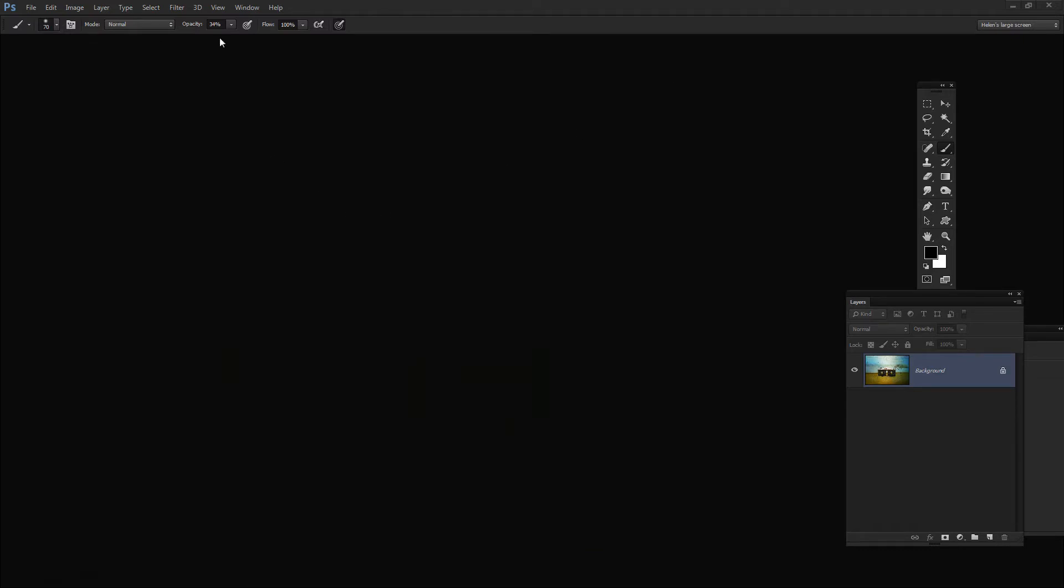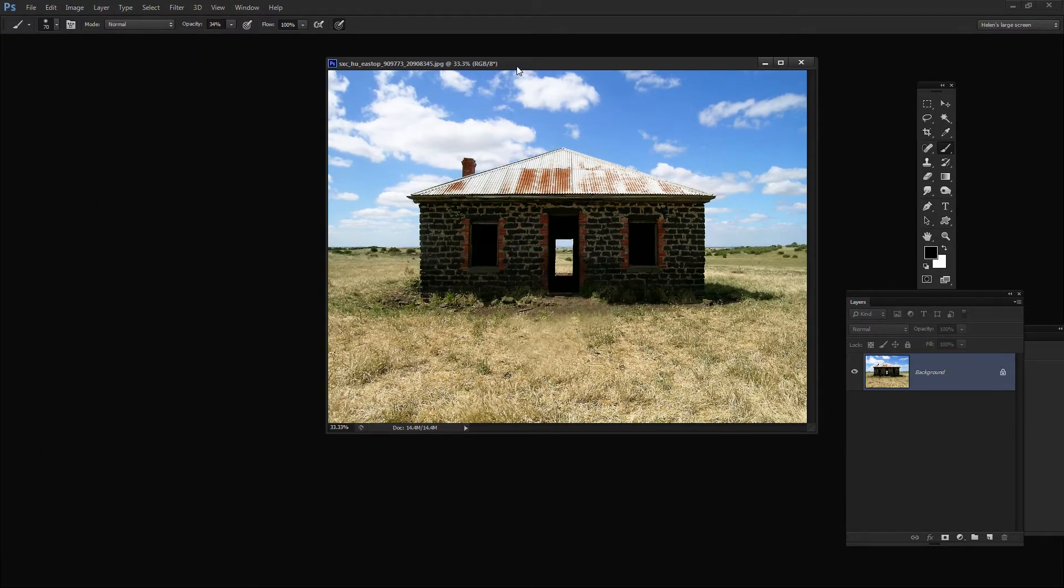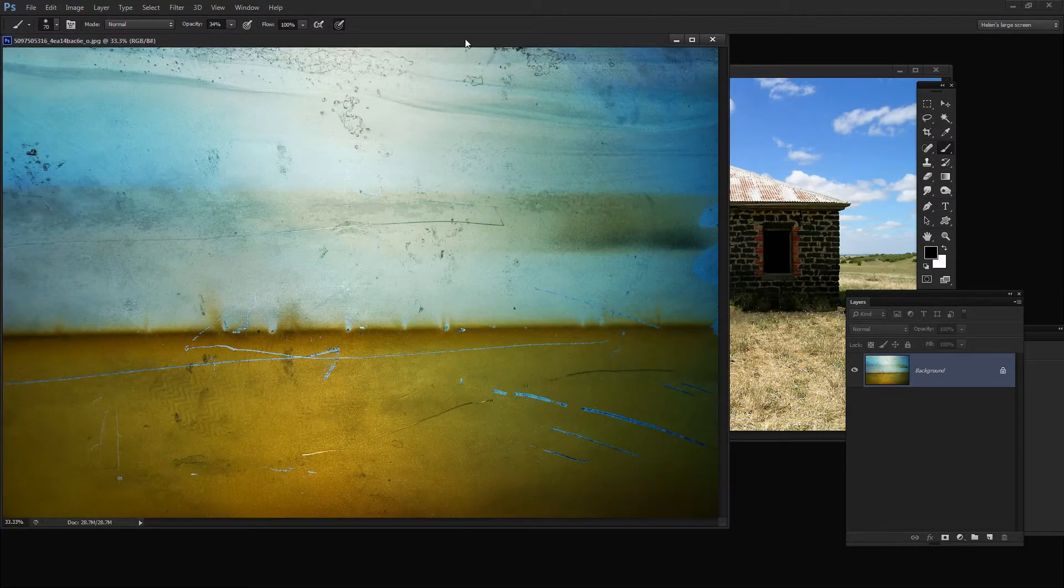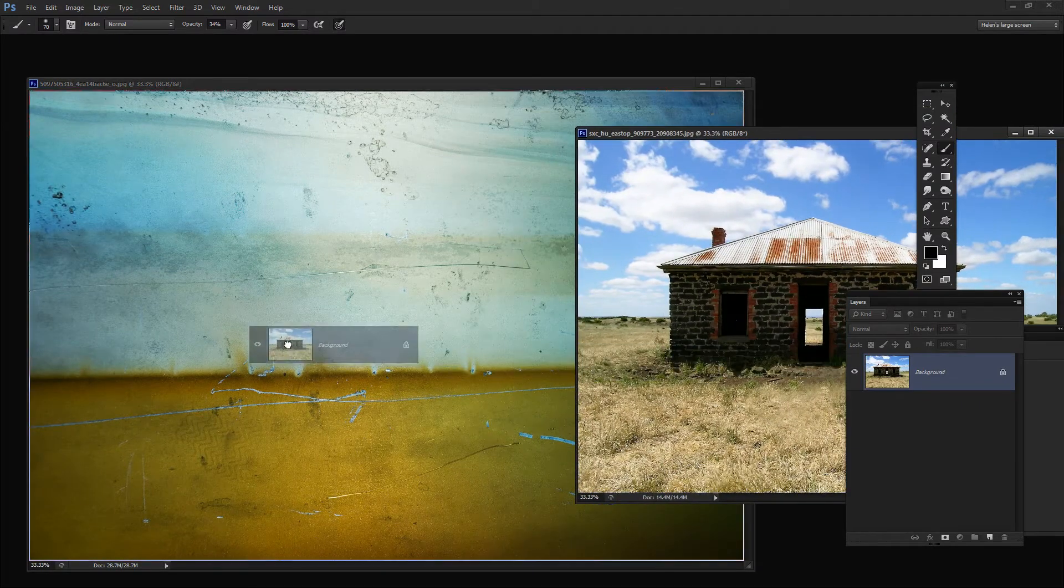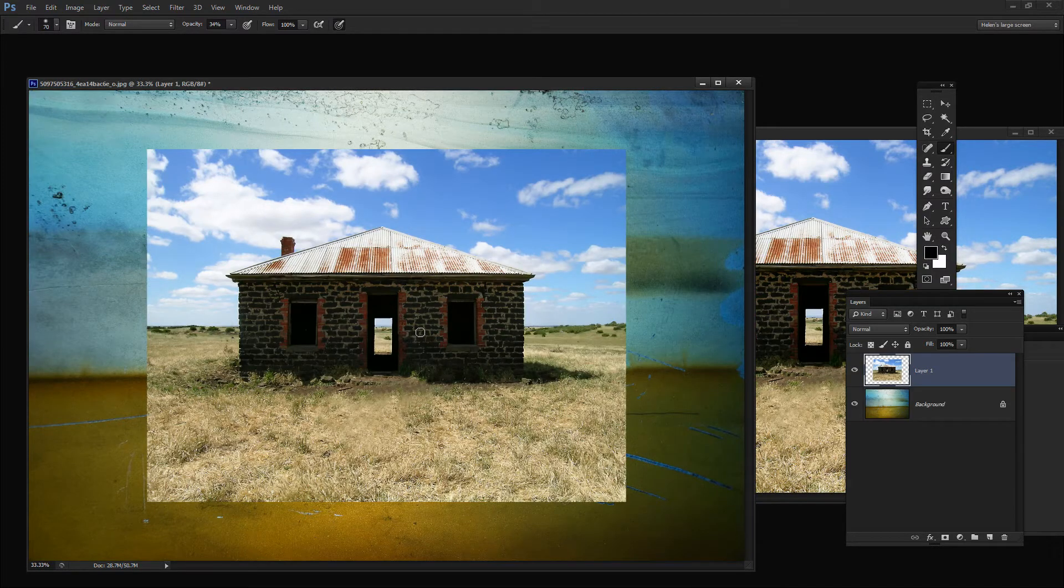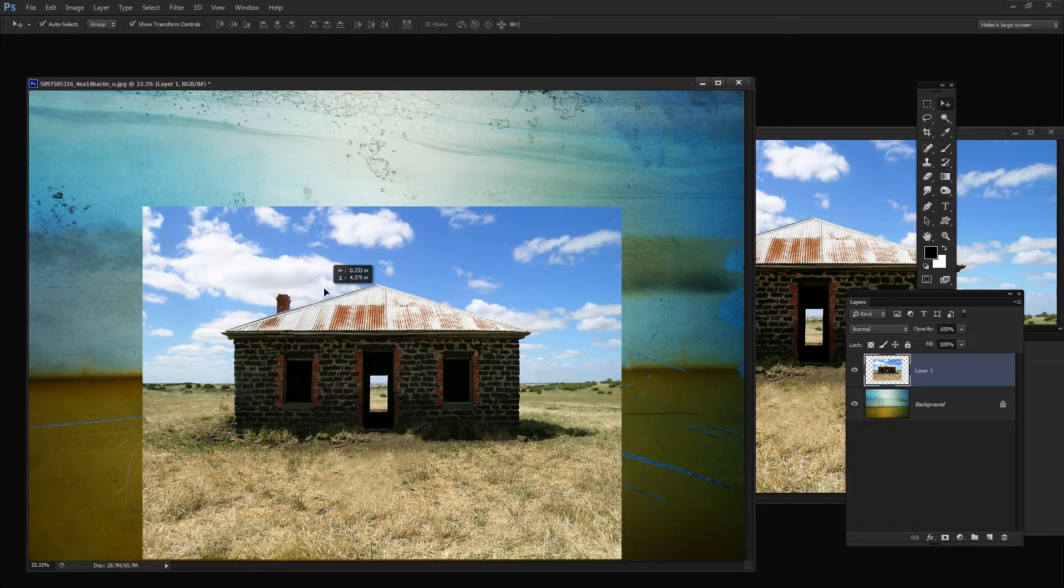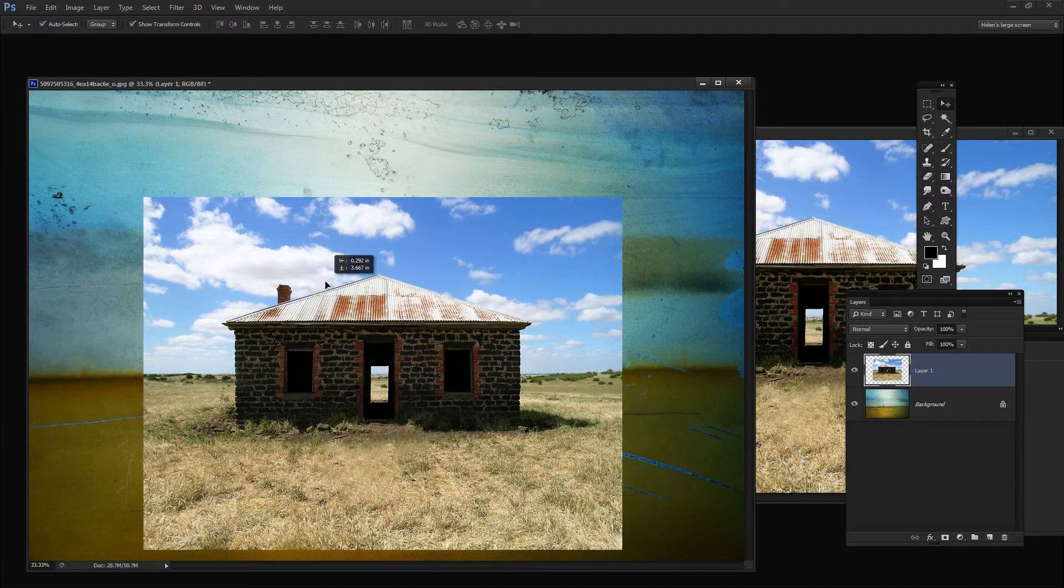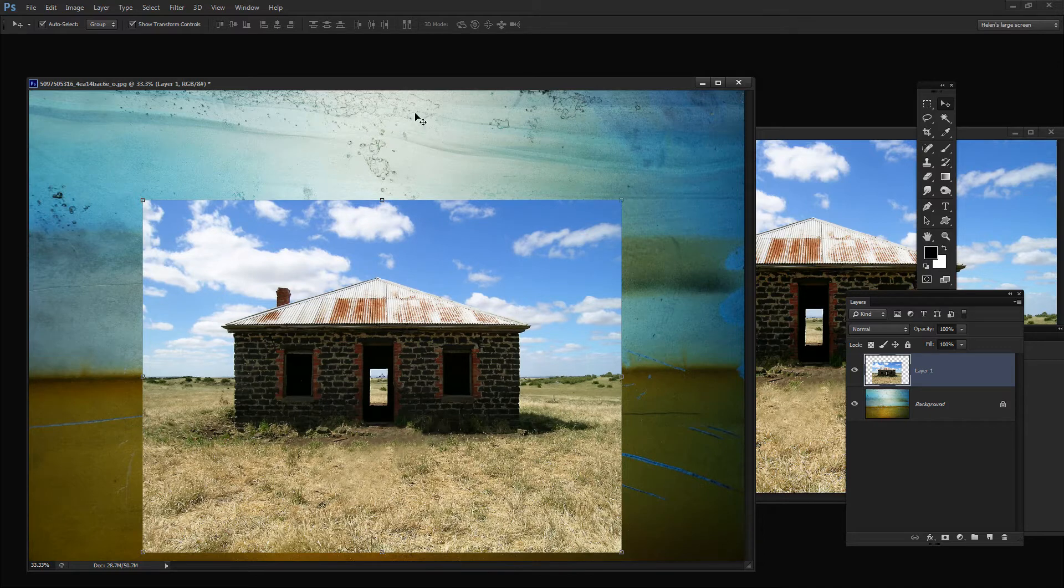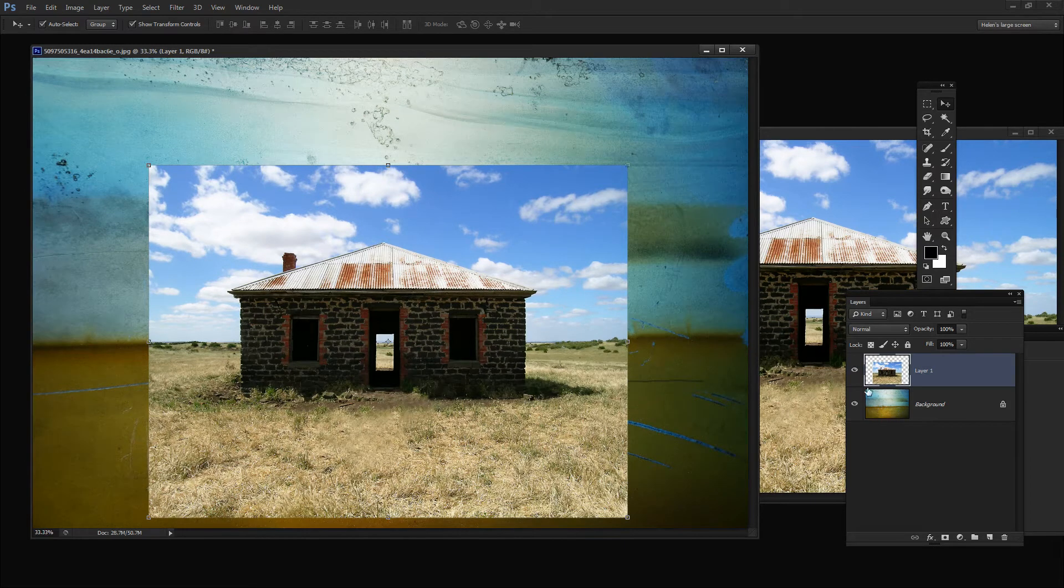Let me show you the two images we're going to use. This is the one from sxc.hu which is free for download online, and this is the background from Flickr. The first thing I'm going to do is drag the background layer and bring the image into my collage area. The horizon line works perfectly on the back of this texture image.